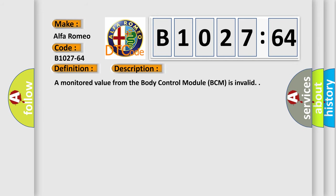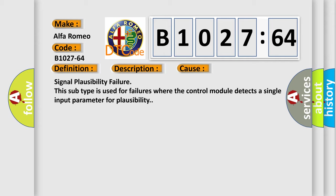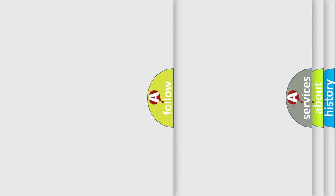And now this is a short description of this DTC code. A monitored value from the body control module BCM is invalid. This diagnostic error occurs most often in these cases: signal plausibility failure. This subtype is used for failures where the control module detects a single input parameter for plausibility.